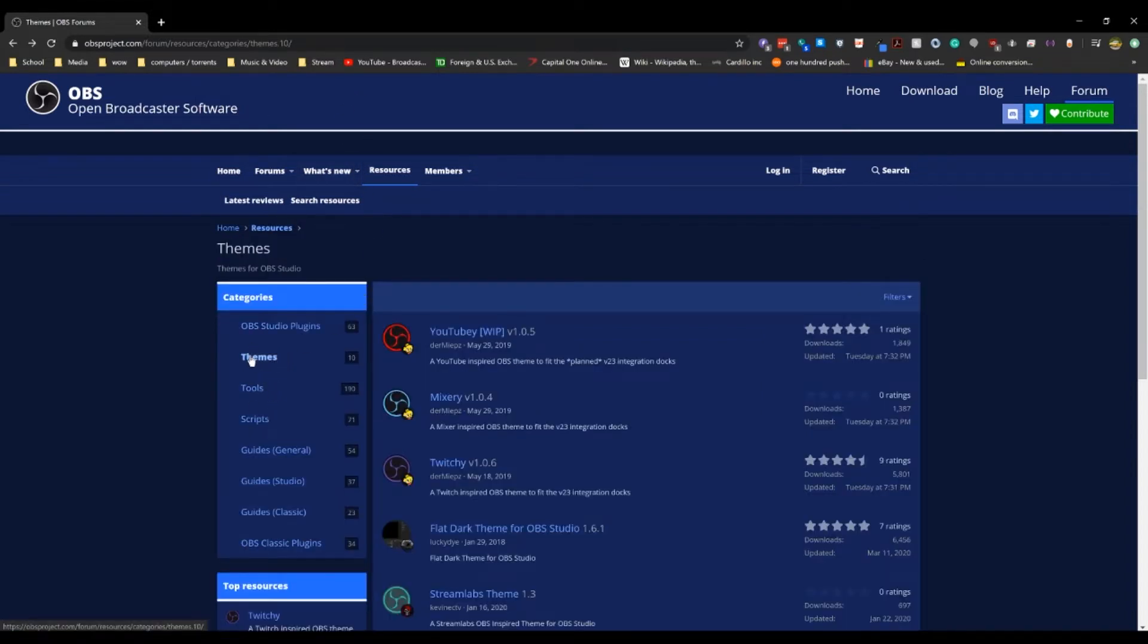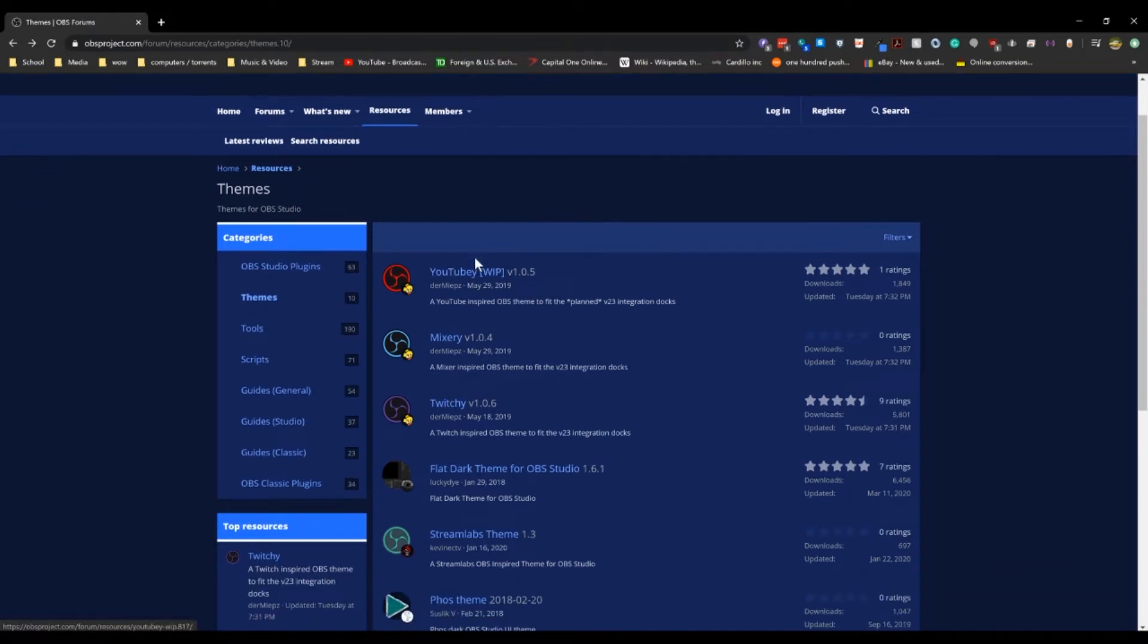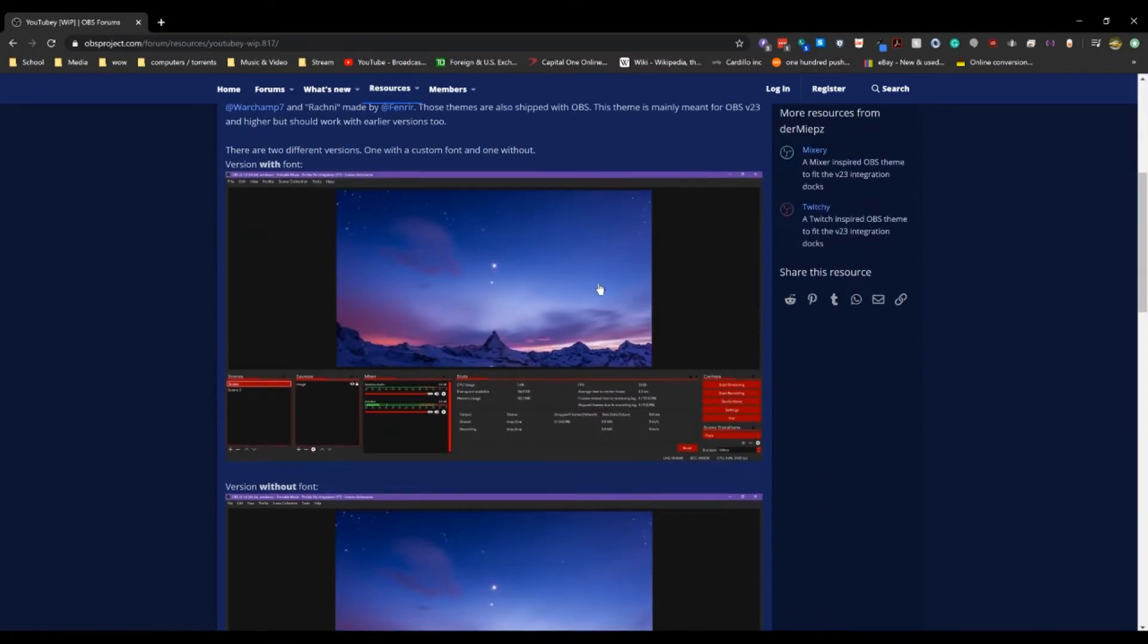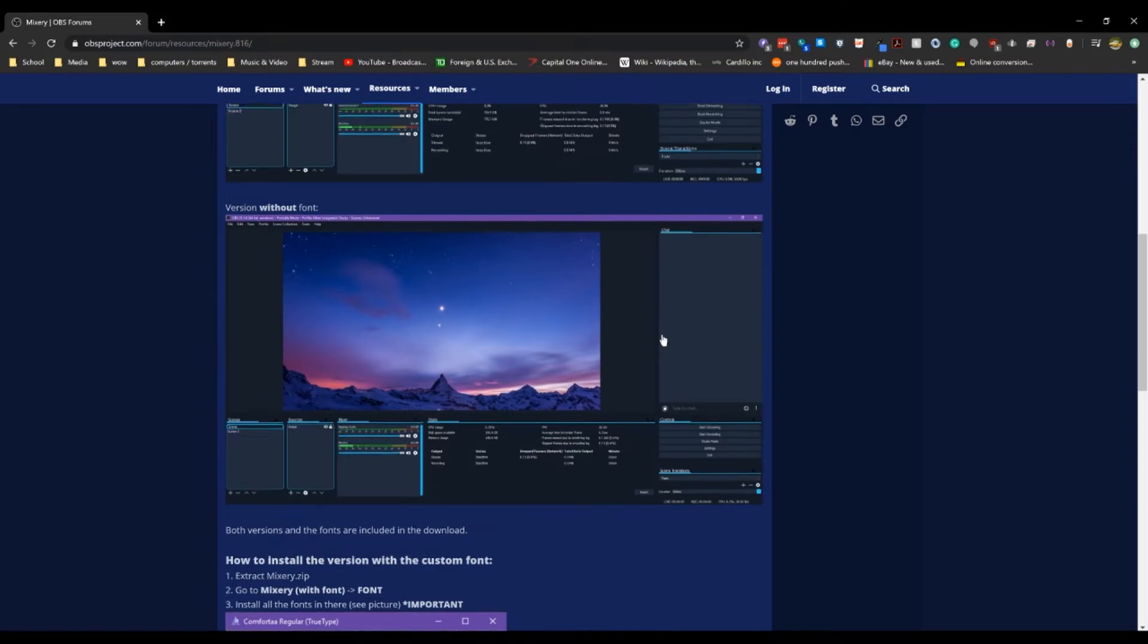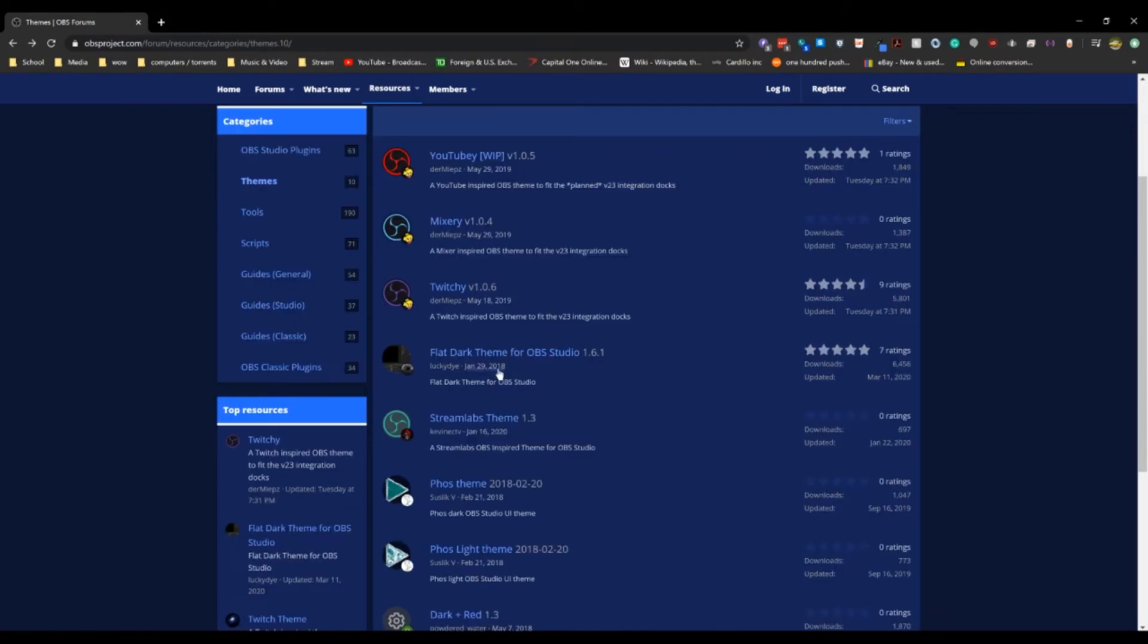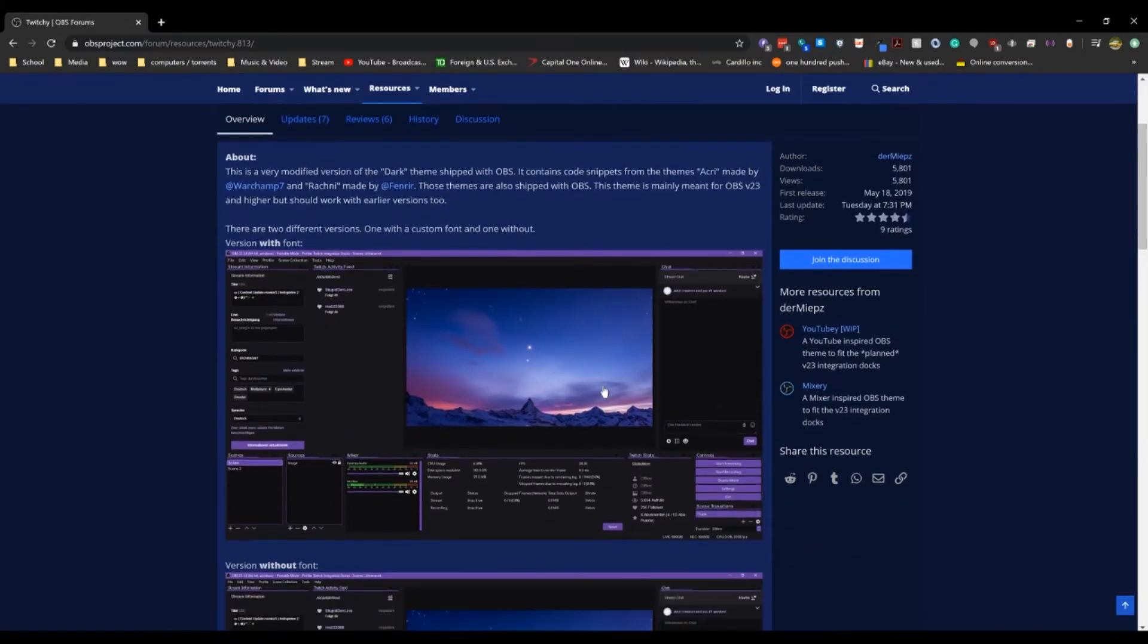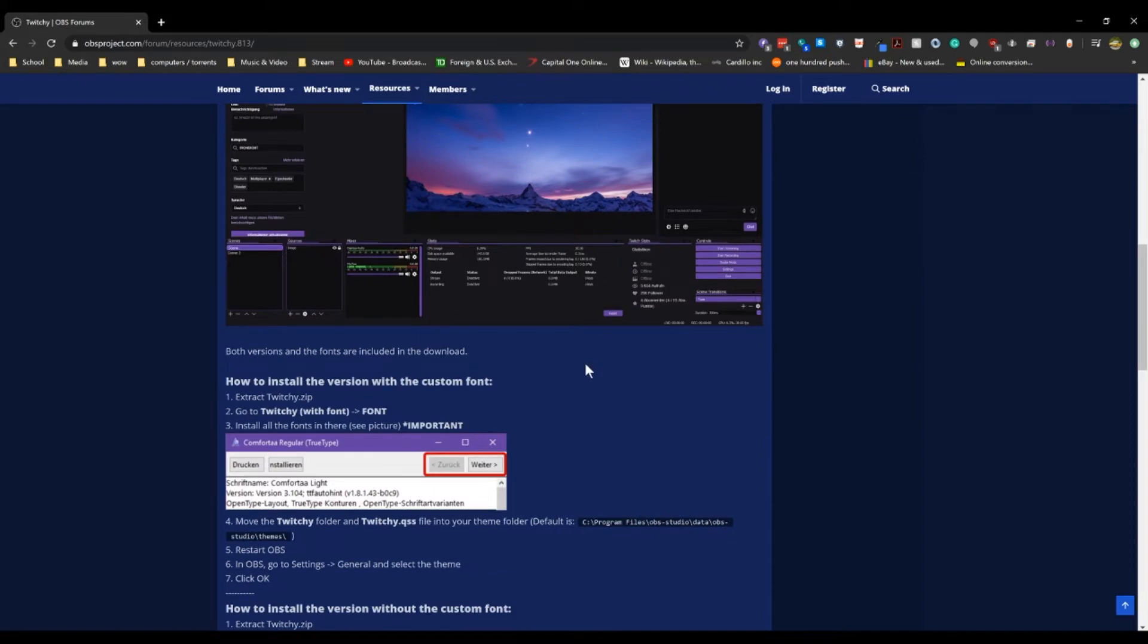Now you can see there's a bunch of themes here. There's YouTube and Twitchy and Mixy. Just pick your poison. YouTube is red. Mixy is like this blue offset highlight thing. Twitchy is purple. And I like this one the best. So I'm going to go with that.